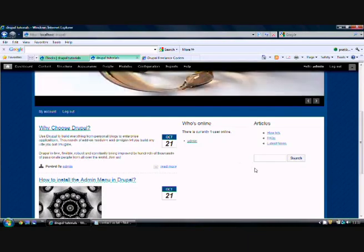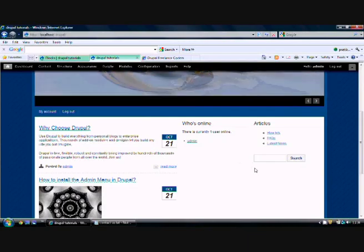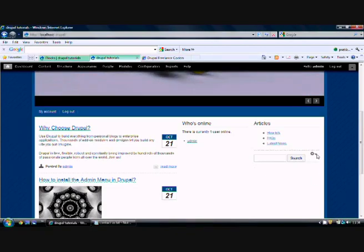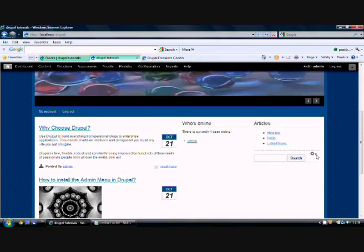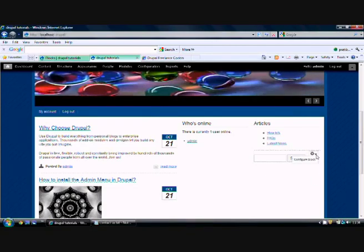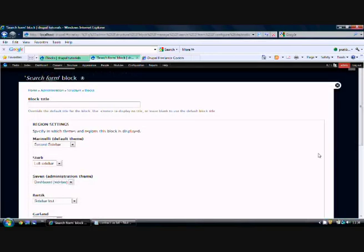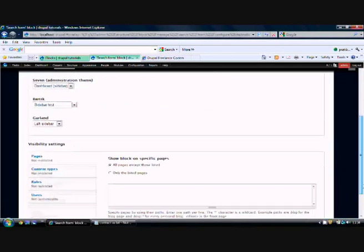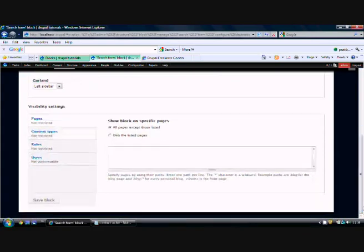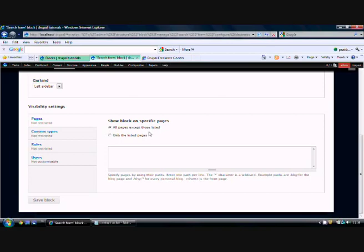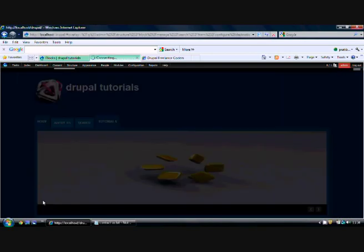These are the inbuilt blocks which I can enable and they will appear on my home page or whatever page I'd like. I can configure this - configure block. If I want it on some other page, I can specify it here: show block on specific pages, on pages except those listed, or only on listed pages. For example, I want only on the front page, so I'll click as front.